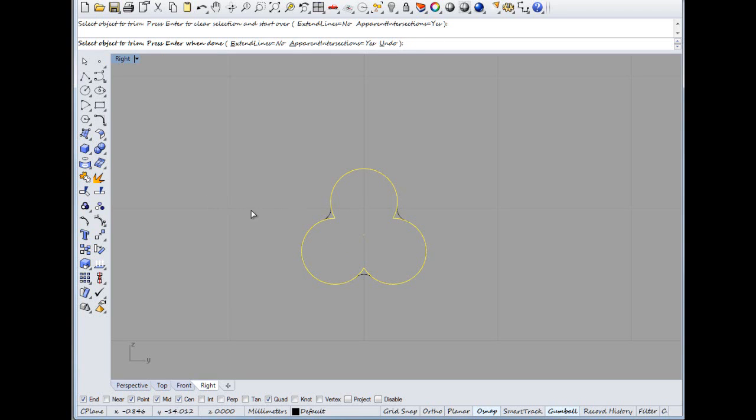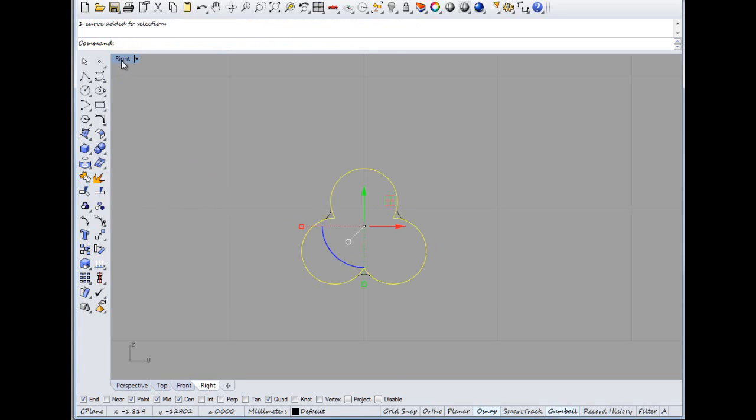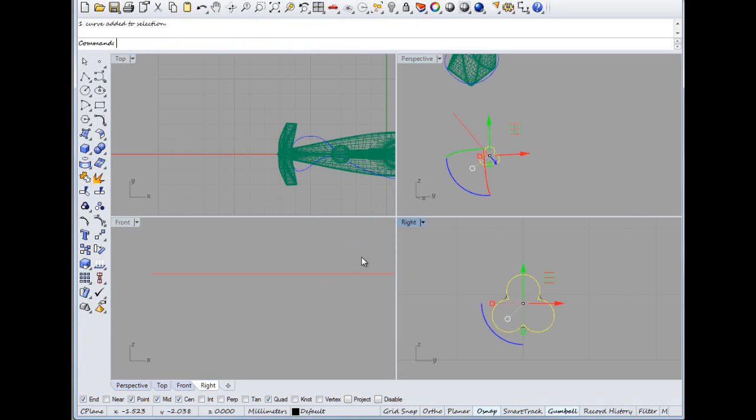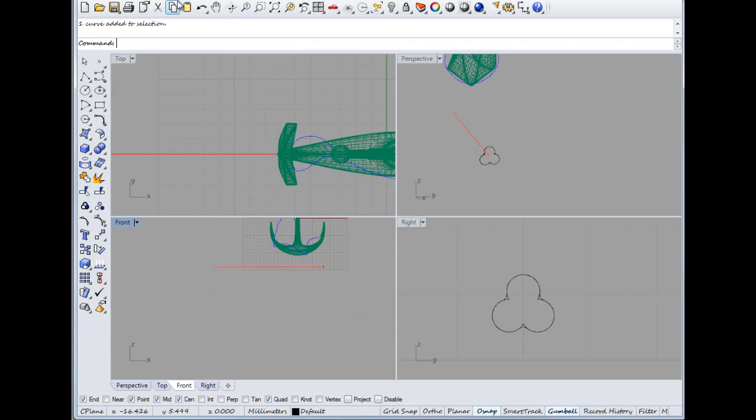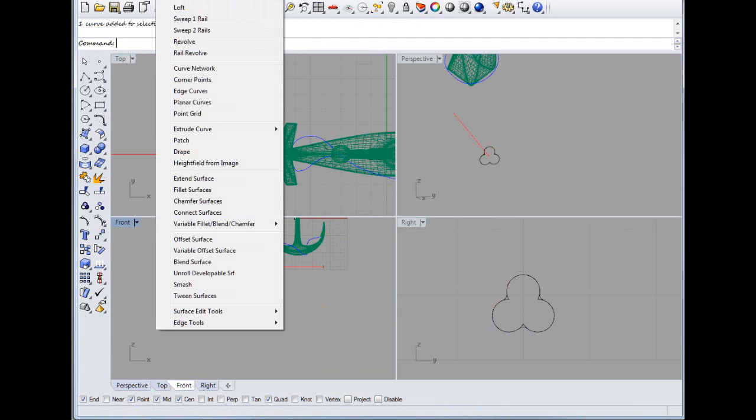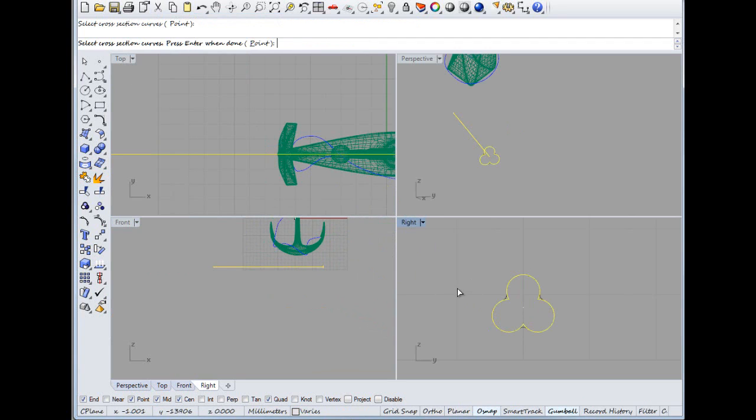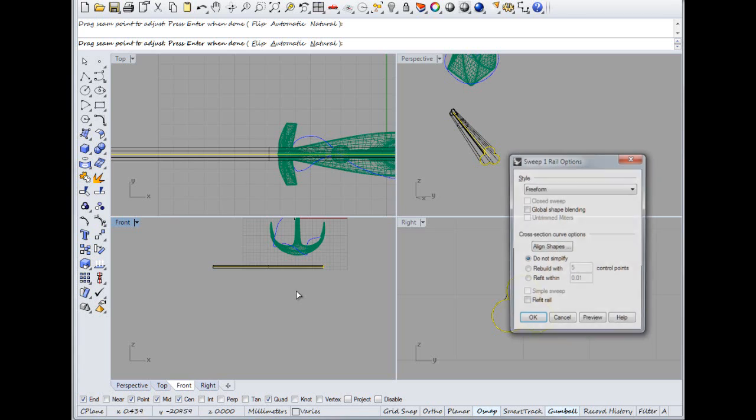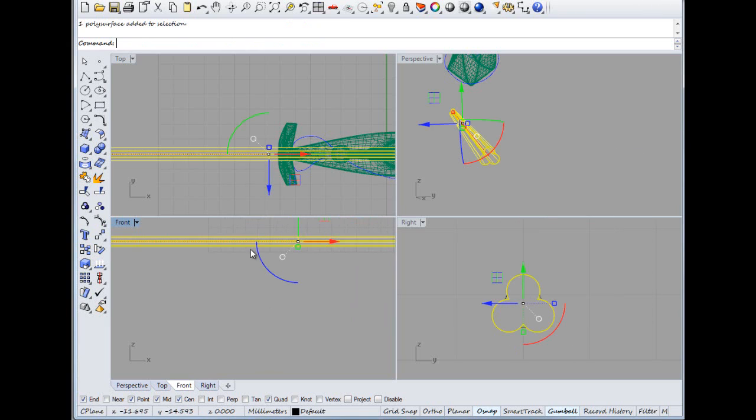There we go, and then join up. I don't know if it will look any different but one way to find out. Okay, so Surface Sweep One Rail, that, and we want this one. Okay, that, and we want cap.